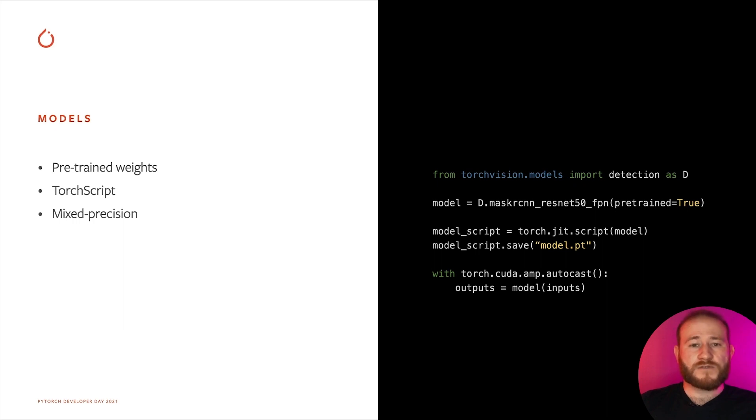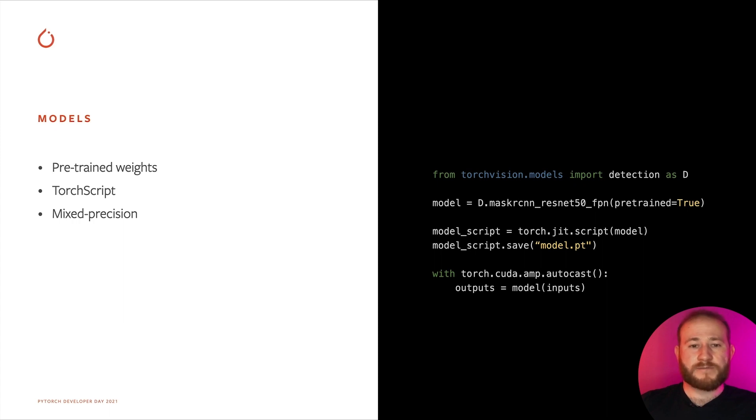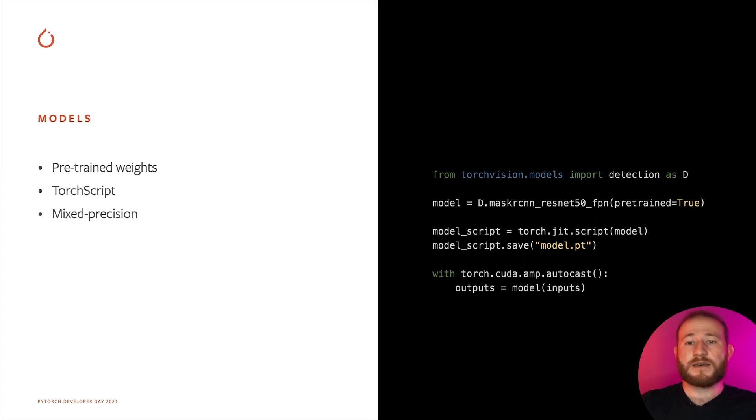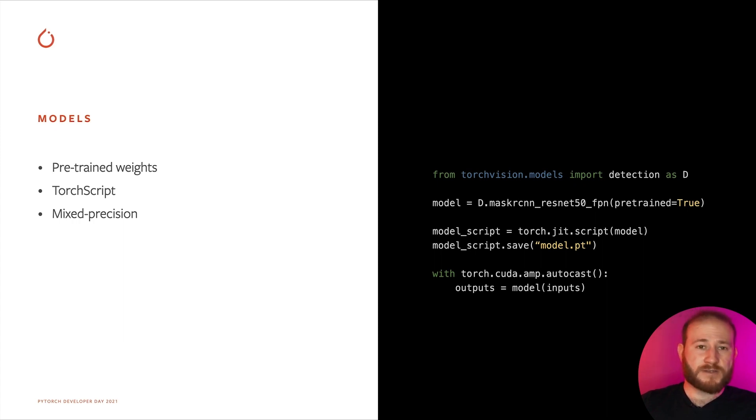All TorchVision models have native TorchScript support so that exporting them to C++ can be done with a couple of lines of code. Additionally, mixed precision training and inference is available for all models, enabling faster runtime with lower memory footprint.